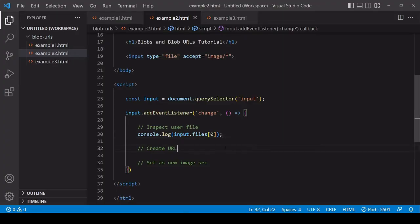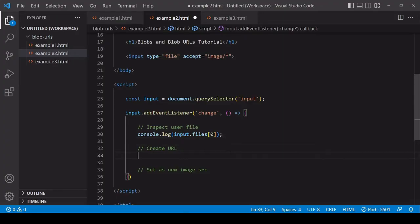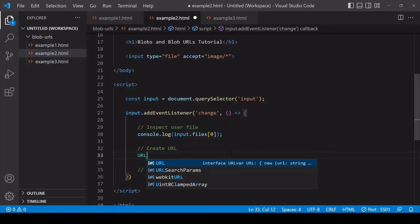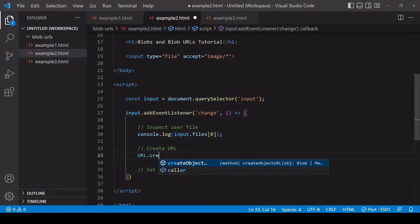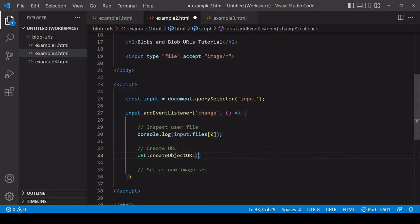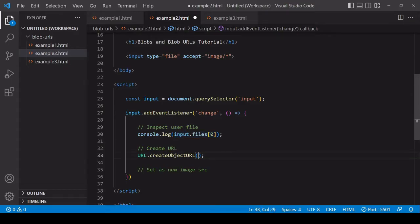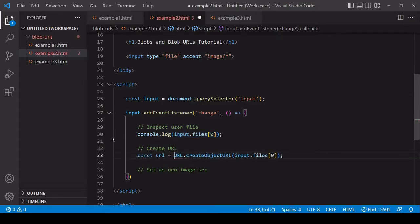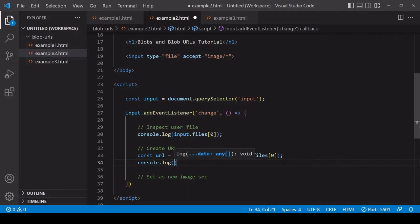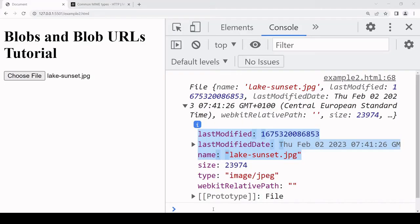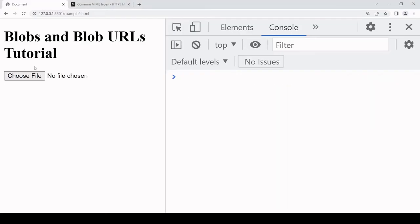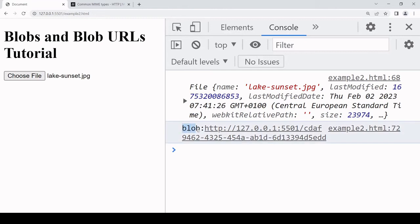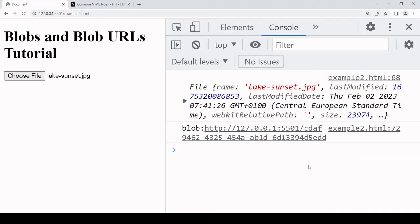So you can pass a File object into URL.createObjectURL, so it accepts a Blob. A file input, as I mentioned, is a type of Blob, and if I log the URL to the console you will see that like before it is a Blob URL. It starts with Blob and then we get the path to the data inside the Blob held temporarily in browser memory.